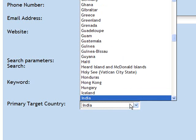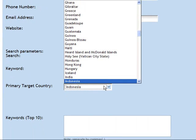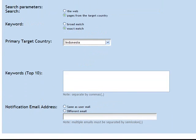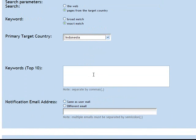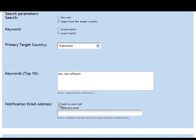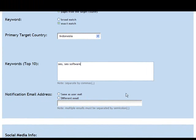Primary target country — you can see here there's only one target country you can choose. Your top ten keywords, separated by a comma. For notification, you can choose who you want the reports emailed to — same as above or to different people.